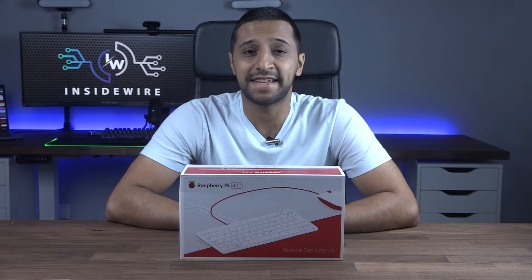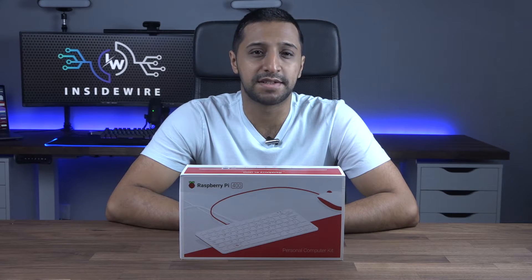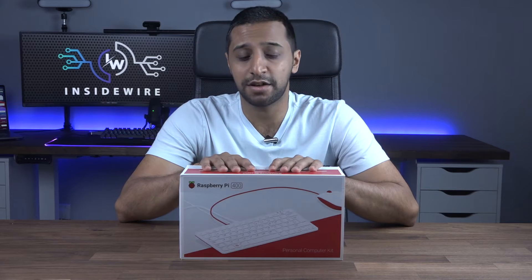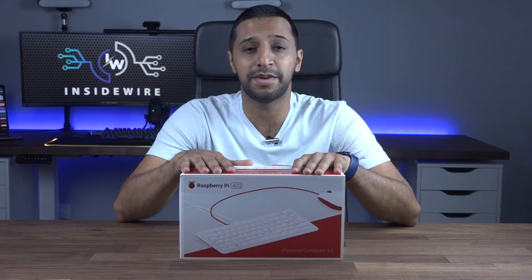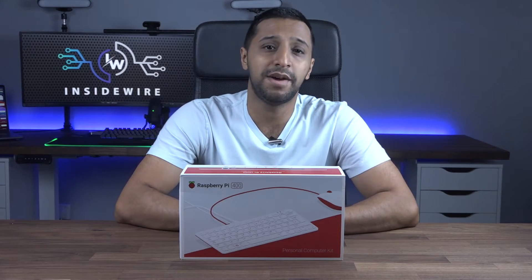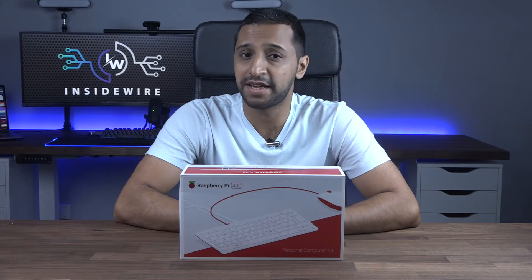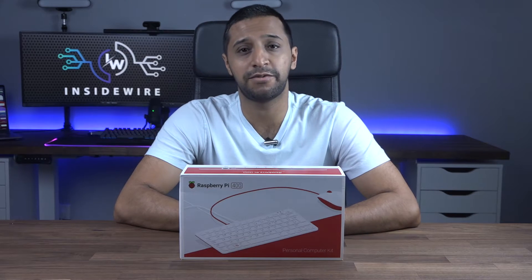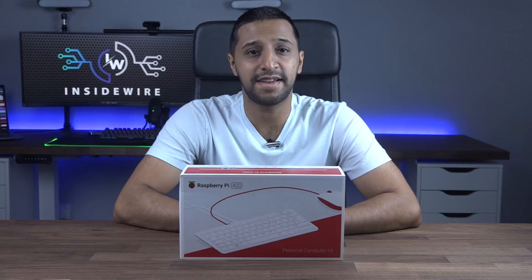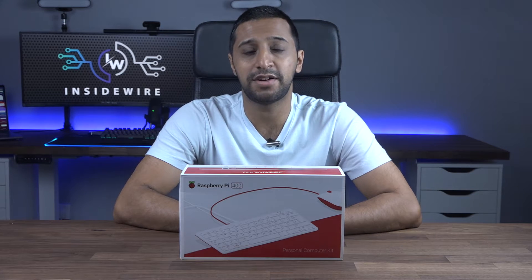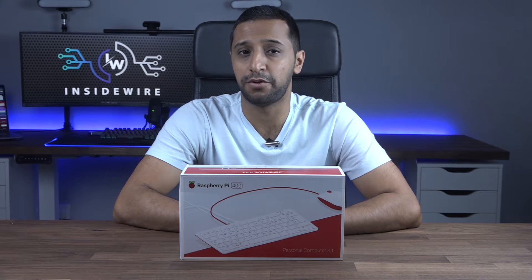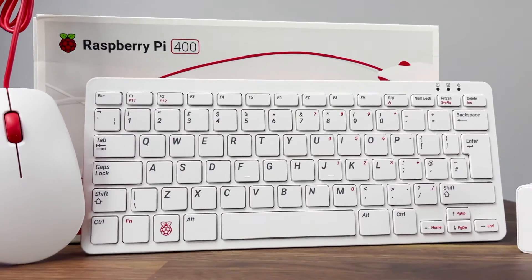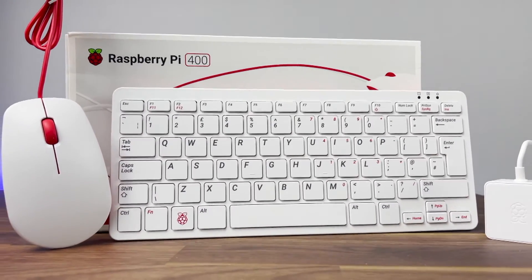Before we jump into getting it set up, let's talk prices. You can buy this keyboard standalone or as a kit. In the US it's $97 for the keyboard itself or $124 for the kit, and in the UK it's £80 for the keyboard and £90 for the full kit. For that little bit more, I think it's worth getting the full kit.